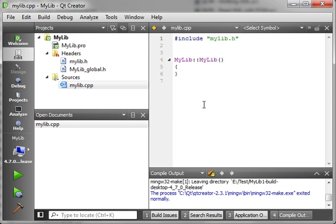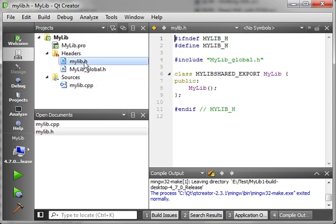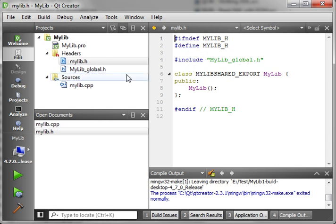The source file is pretty bare. And we have two header files. Let's open up mylib.h. All right. Now, you see how it's including this mylibglobal.h, this other header file? We'll get to that in a second.